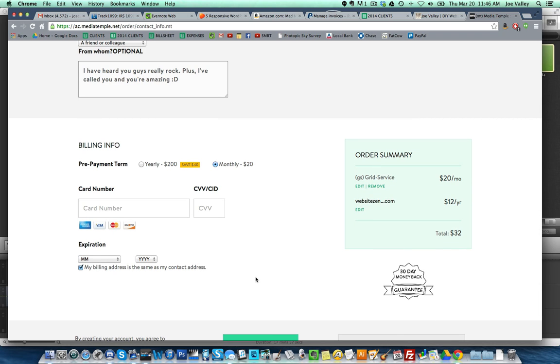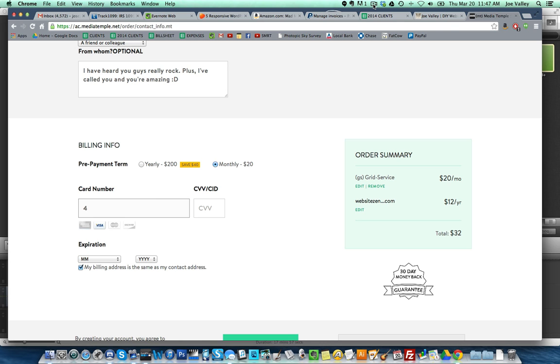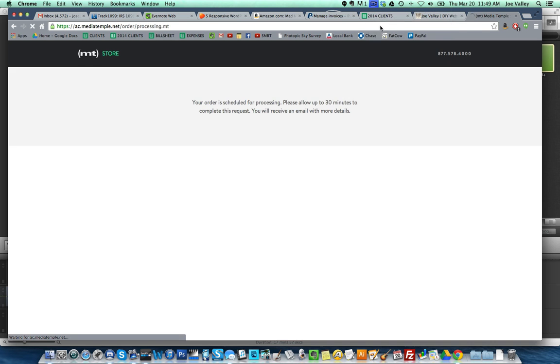From whom? Type your message here. I have heard you guys really rock, plus I've called you and you're amazing. Smiley face. I'll just pause it while I put in my card information and come right back.